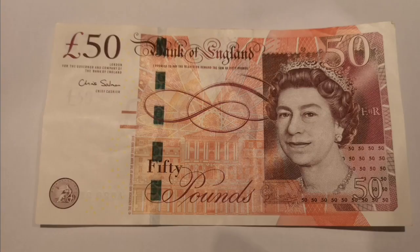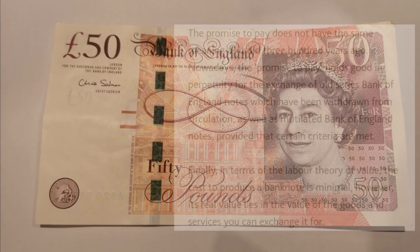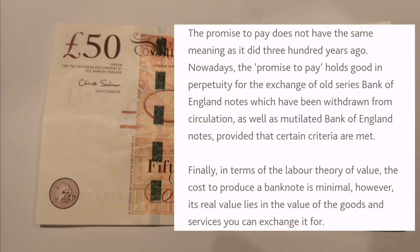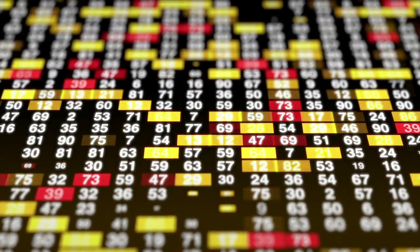"I promise to pay the bearer." It's a promise backed by the belief and trust that it is a real form of money that gives it power, when in reality it's just a piece of plastic.